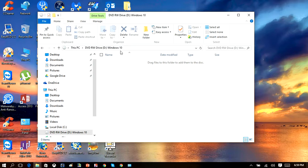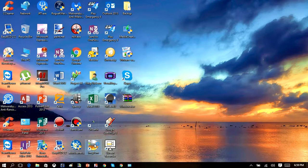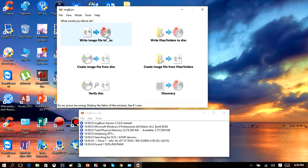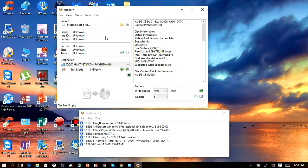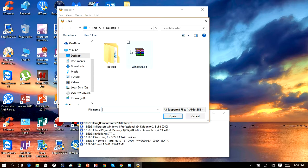Once that's done, we can see we have our blank DVD named Windows 10. Exit out of that and download a program called ImgBurn — I'll have the link in the description box. Once you download ImgBurn, open it up and click 'Write image file to disc.' Under Source, click the folder icon and browse to the location of the ISO file that you created with the media creation tool.